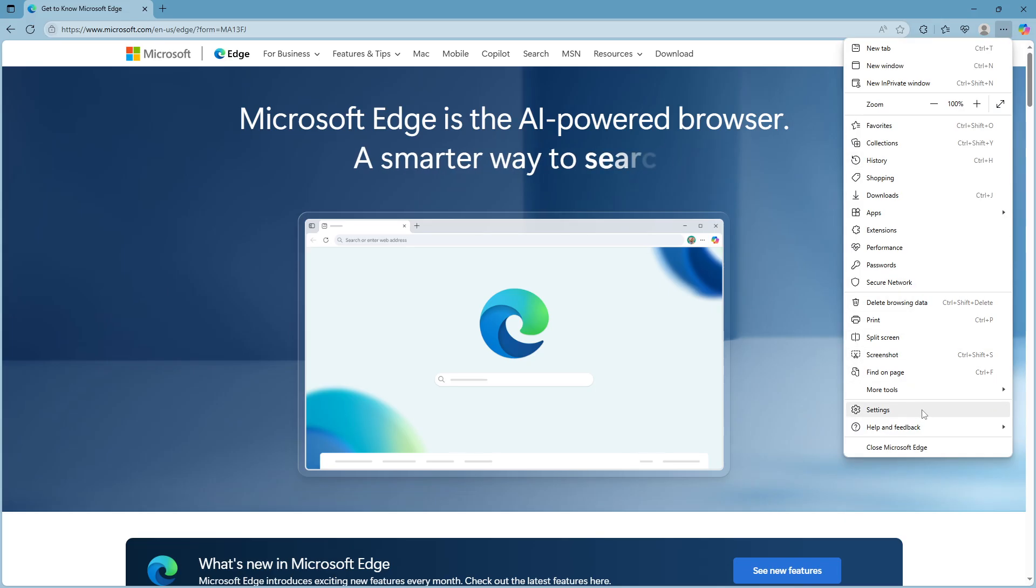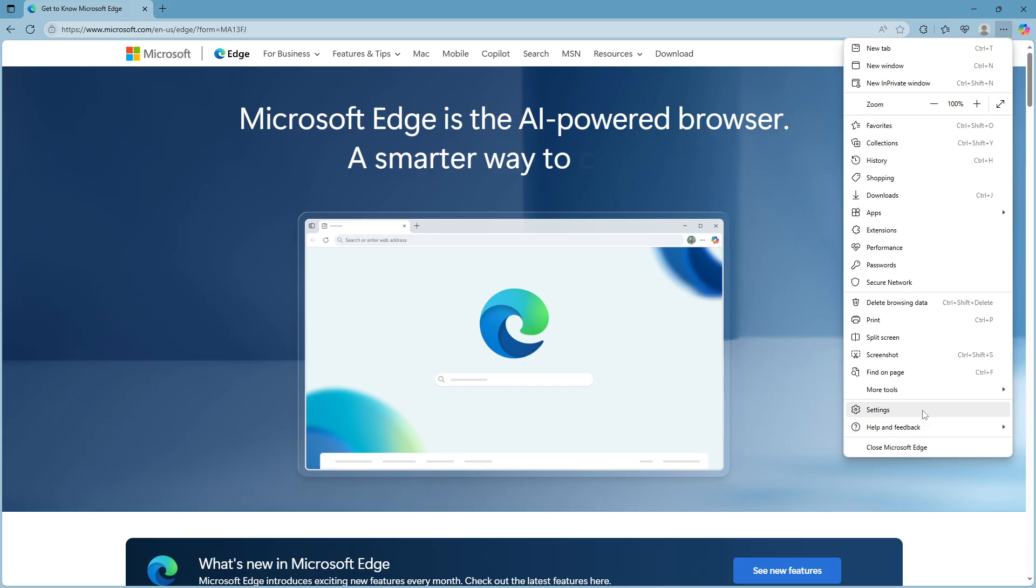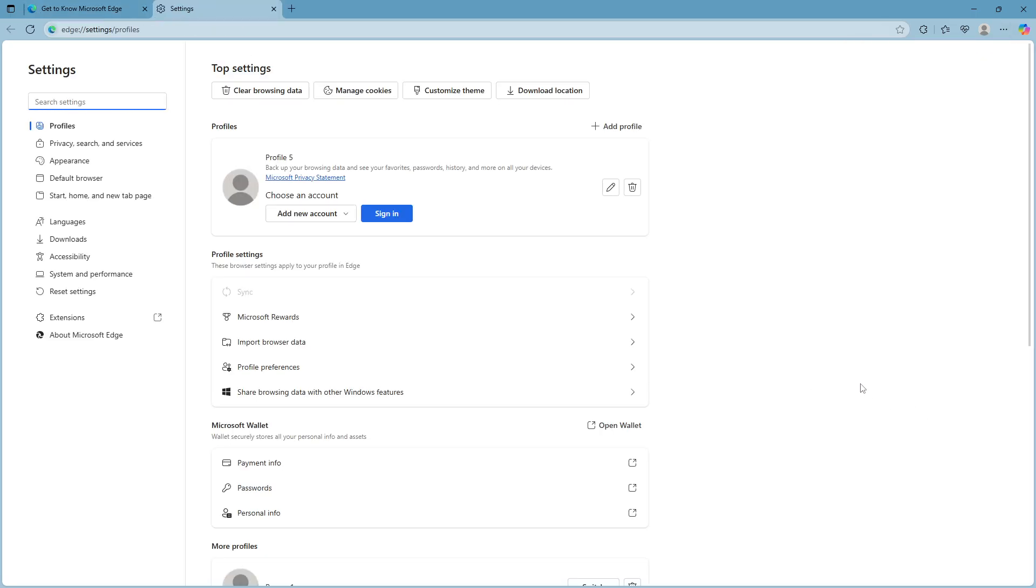Once you click on that icon a drop down menu will appear revealing several choices. What you're looking for here is settings. Go ahead and click on settings which will open up a new panel on the left side of your screen. This panel is where you can customize everything from your search engine preferences to the browser's appearance.